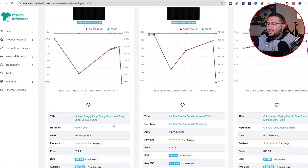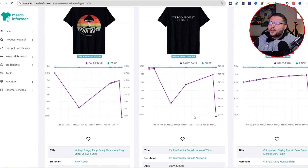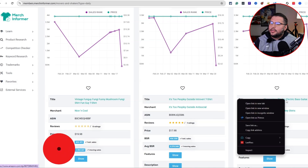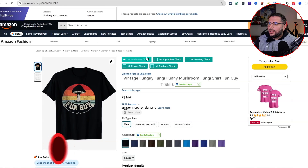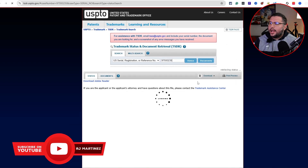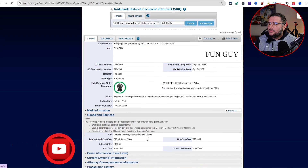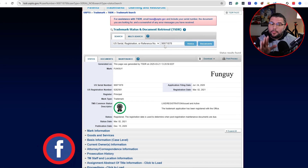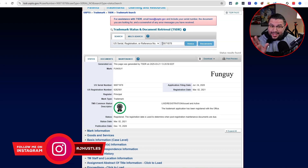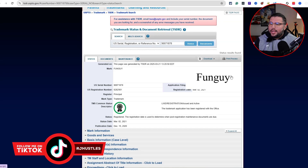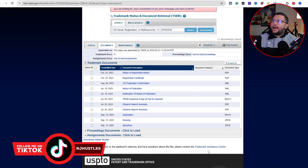Let's go ahead and open up a few tabs. The keywords will tell you an idea of what's going on. One tool I like to use for trademark checking is the Merch Informer trademark check. For example, 'Fun Guy' — it's coming up as live, so I personally wouldn't do anything like that. Understanding trademarks and copyrights is very important when doing research.